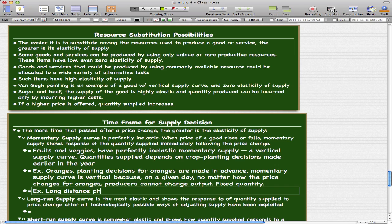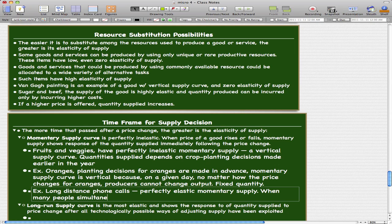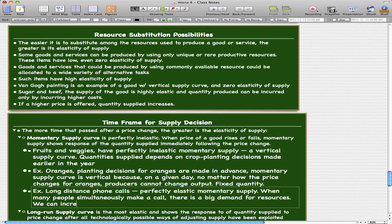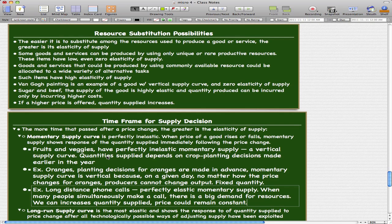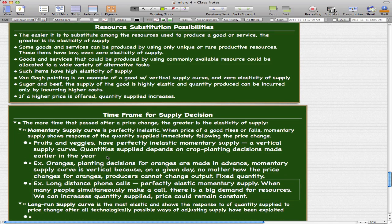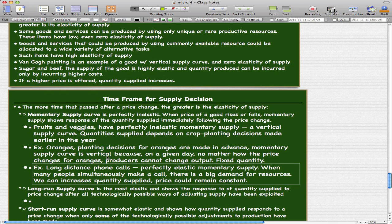Now let's look at another example: long distance phone calls. These are an example of perfectly elastic momentary supply. When many people simultaneously make a call, there is a big demand for resources. When there's such high demand, we can increase the quantity supplied and the price can remain constant. In the case of phone calls, the key resource is people — we can just hire more people to increase quantity supplied. That's why the momentary supply for long distance phone calls is perfectly elastic.